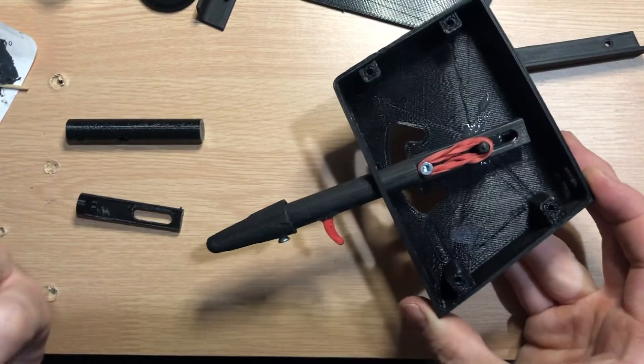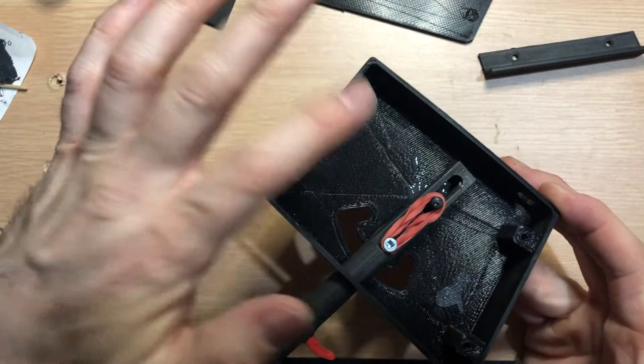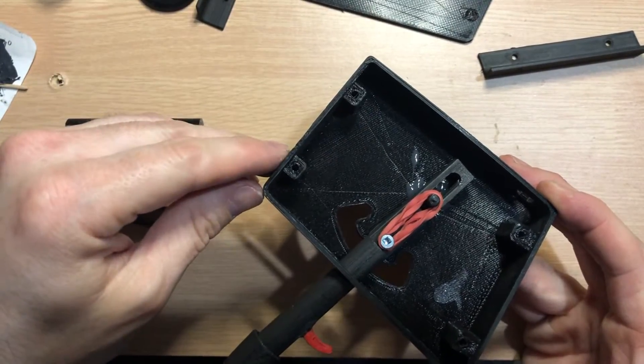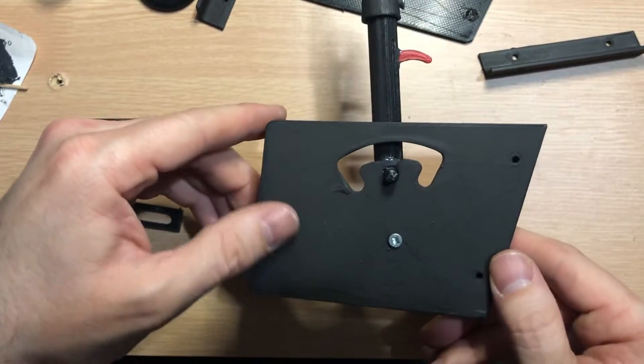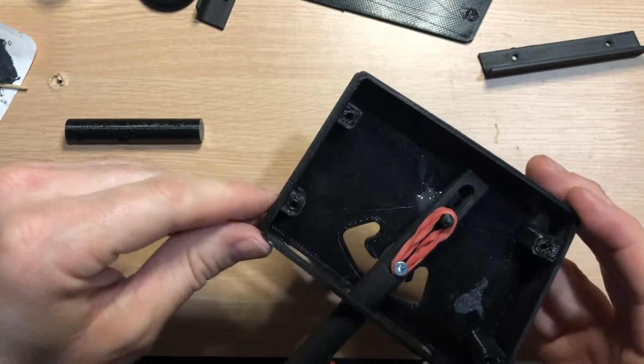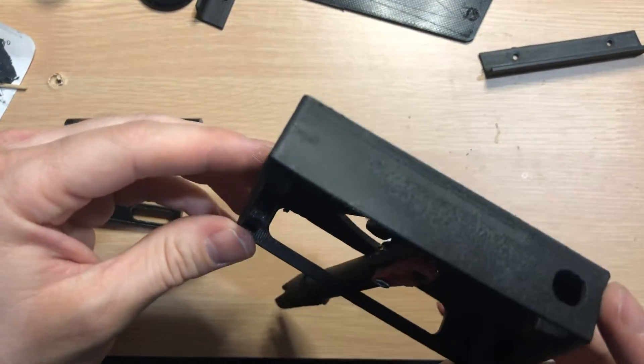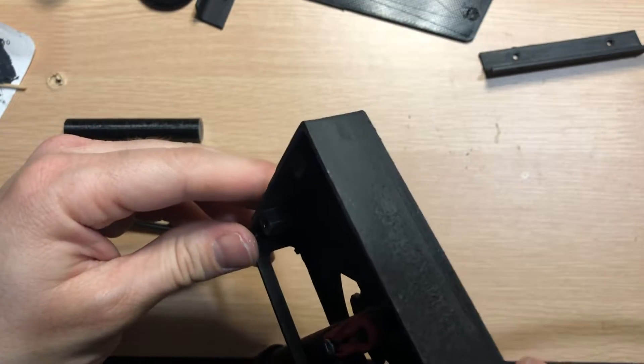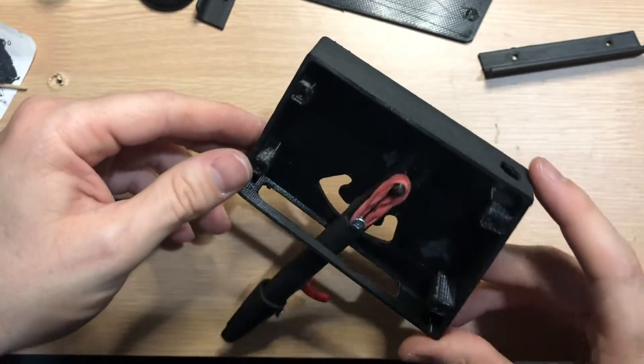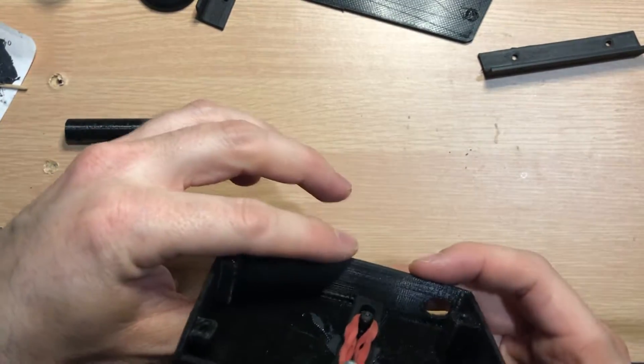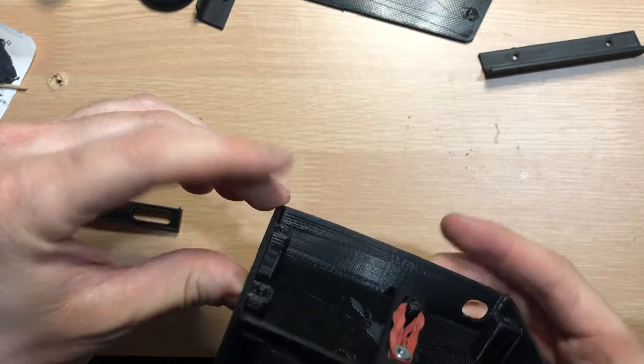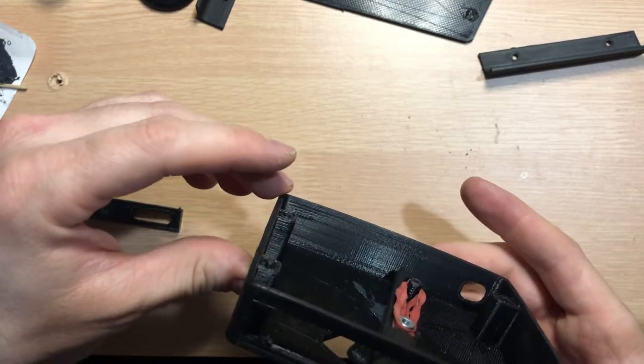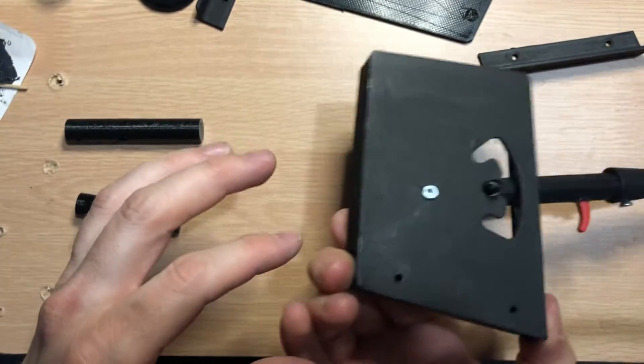A buddy of mine's got a 3D printer, so he was nice enough to do this for me. He did it not on the highest setting, but he could have gone one or two settings higher for detail. Even this setting ended up working just fine. It made all the pieces.